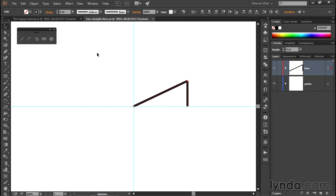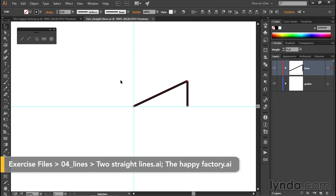In this movie, I'll show you how to duplicate the two lines we've drawn so far in order to create two additional ridges along the top of the factory.